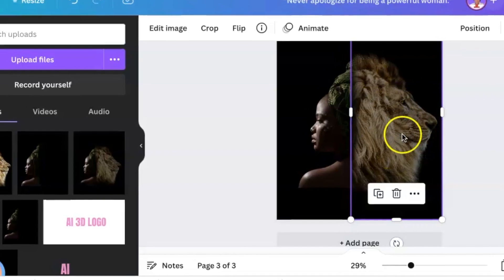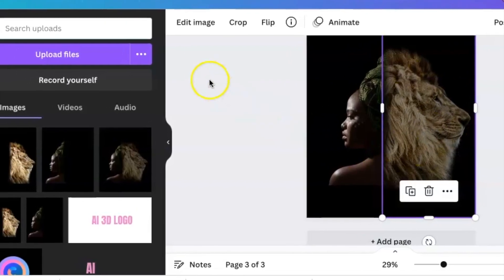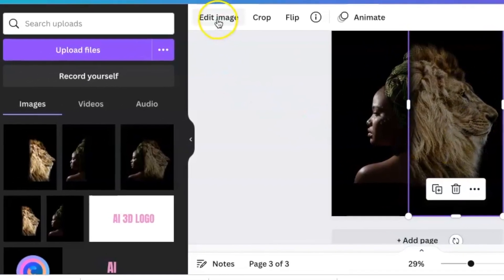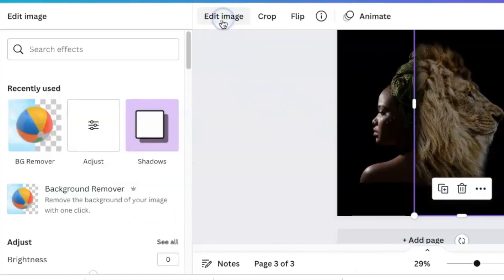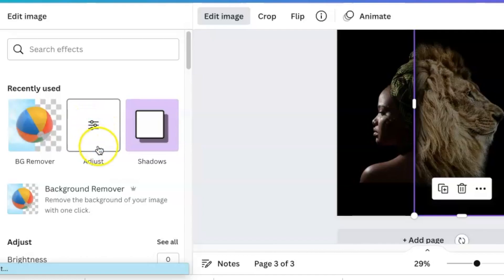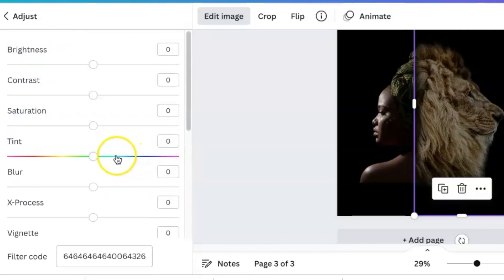Next, edit the lion image to make it brighter. Go to saturation and adjust it.